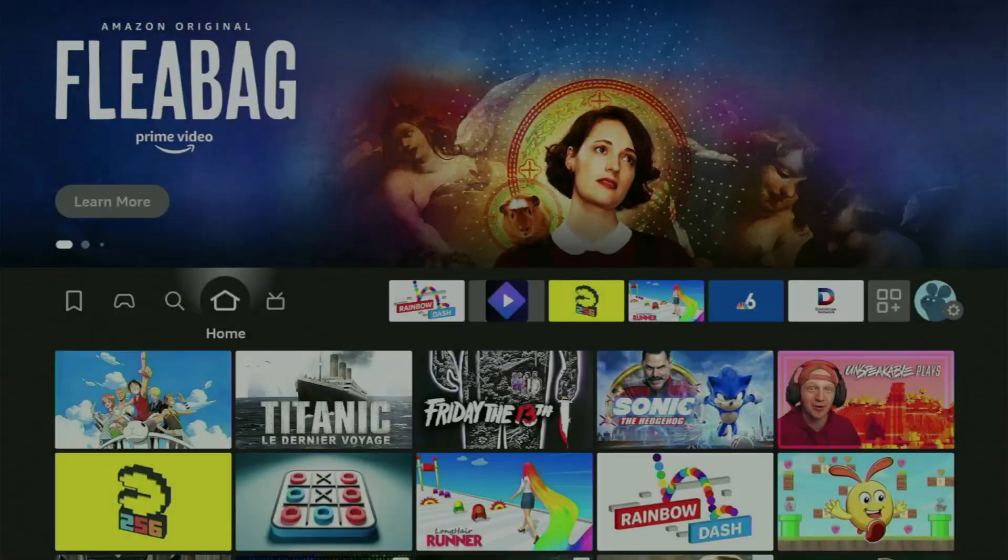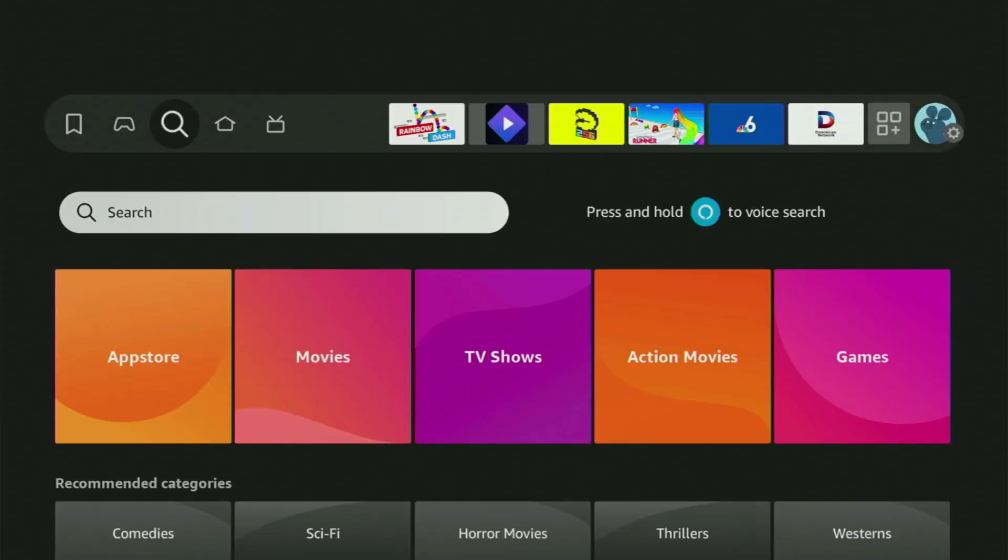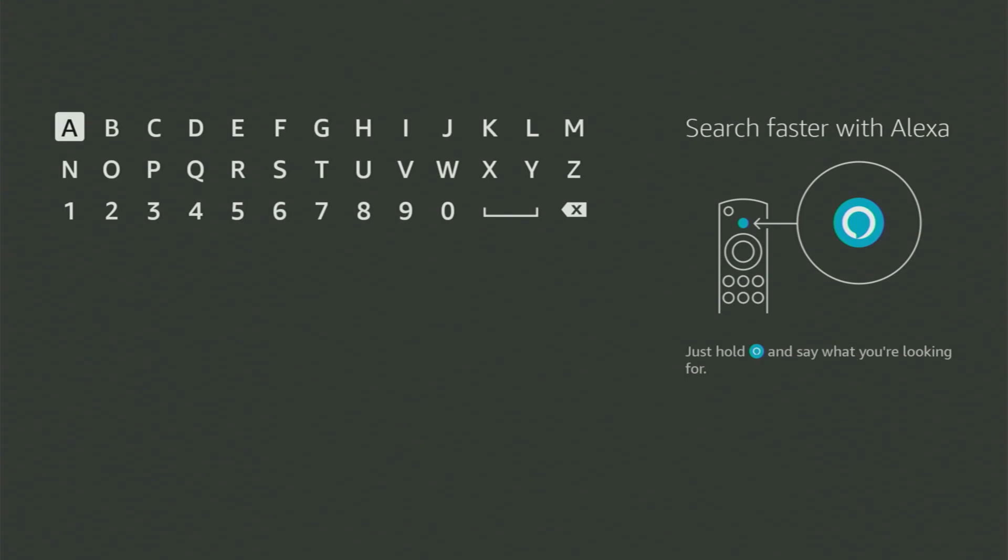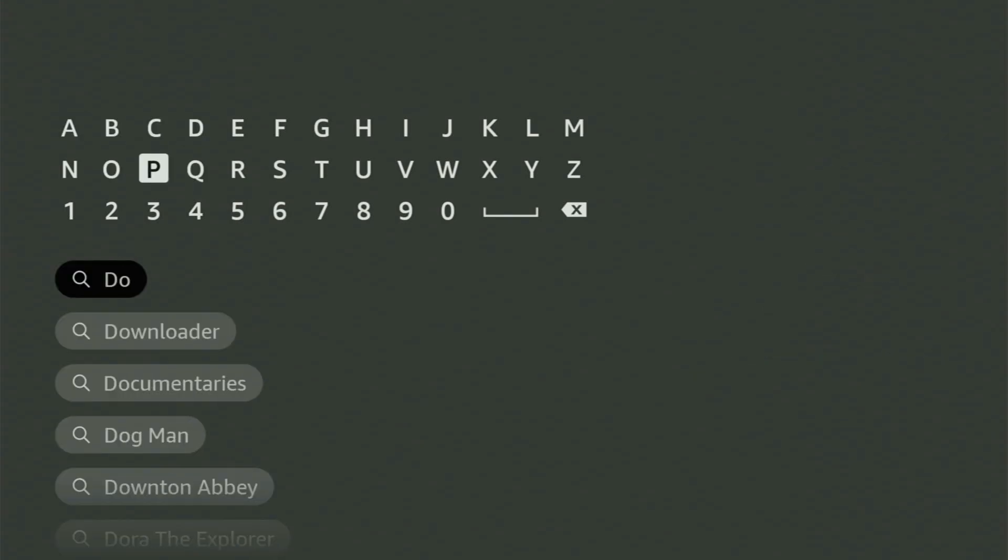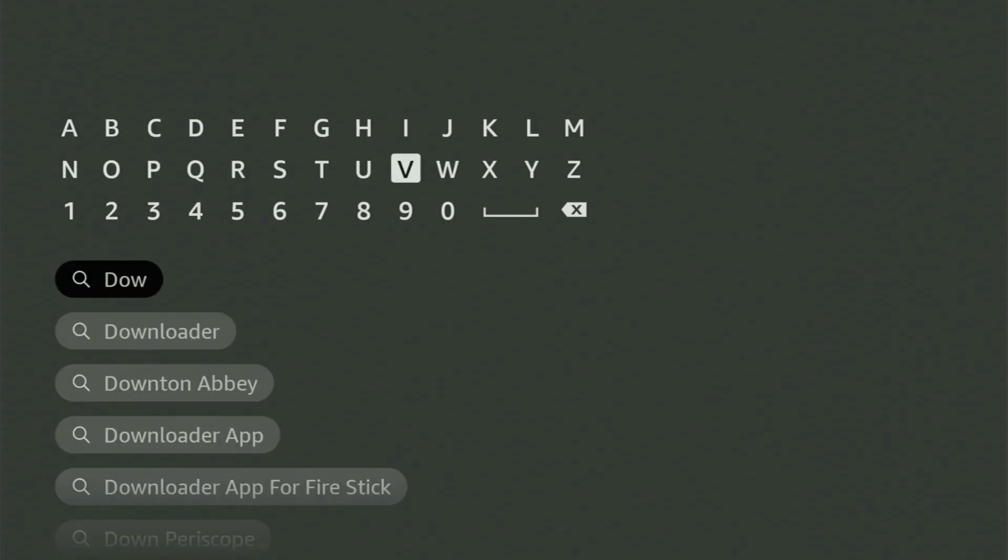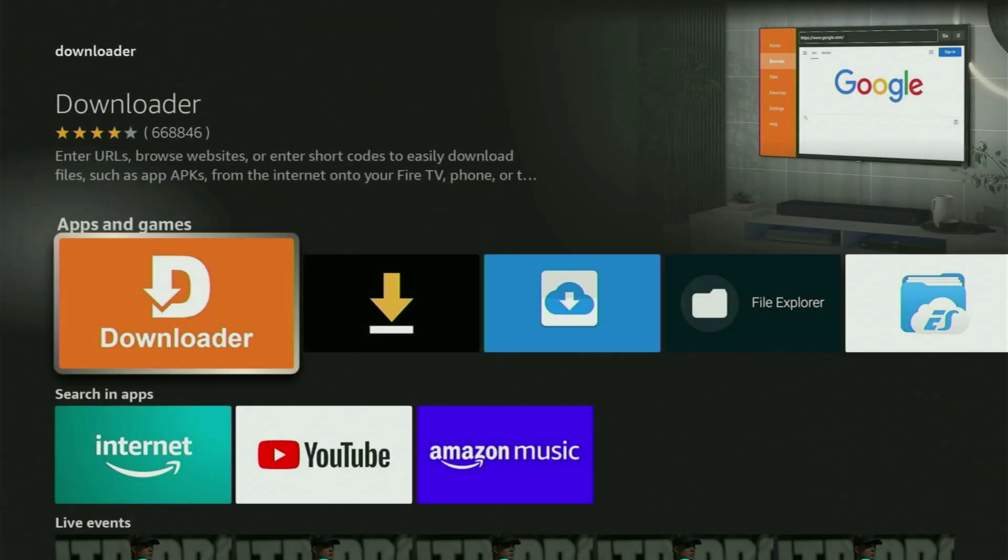So just go to the search bar on the Fire Stick, open it, and start using this search bar to enter the name of the app, which is once again Downloader. So you enter Downloader, and as you can see, it has already popped out for us at the bottom.